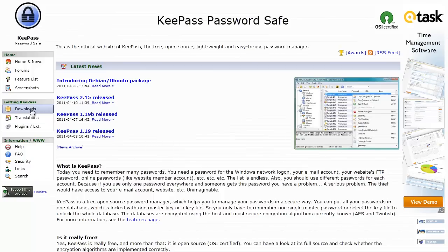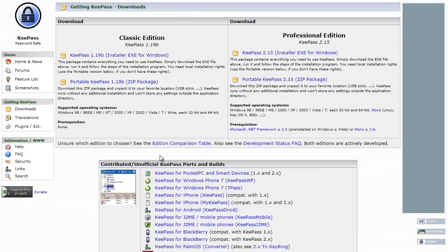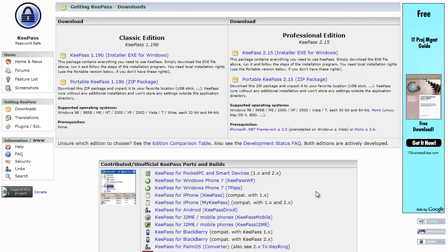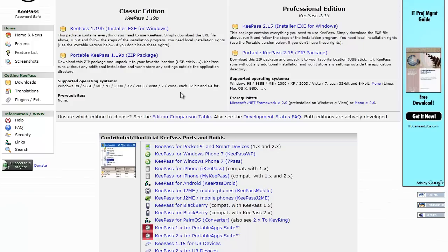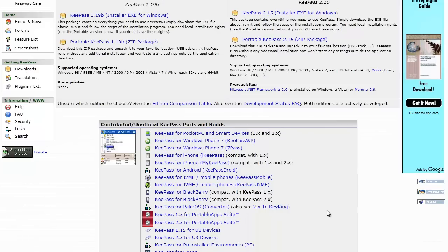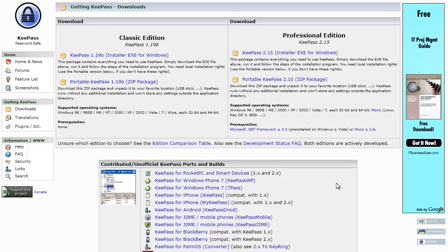I'm going to go to the downloads page here just so you can see. These are ports of this application. It's natively built for Windows, but it has been ported over to Linux, Mac, Android, iPhone, Blackberry, etc.